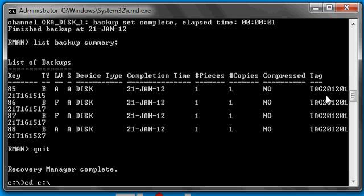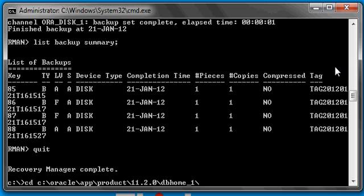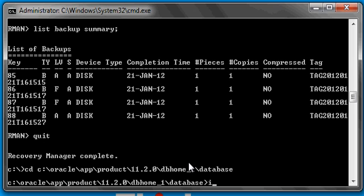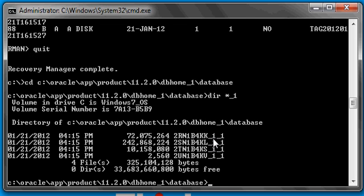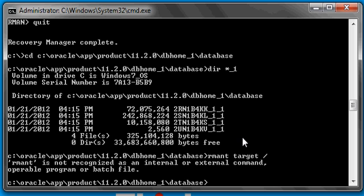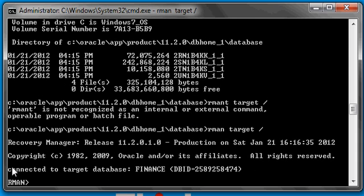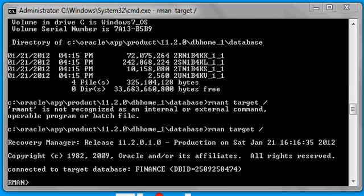So if we were to go to that location at the file system level — which is Oracle Home slash database — and use a wildcard asterisk to show files that end with the characters underscore one, we will see the four backup pieces that we created in this directory. Now, we're going to run a backup again, but this time we are going to tell RMAN that we want to make three copies of the backup. So every backup piece — we had four backup pieces — I want to make three copies of each, which means there's going to be 12 files, backup pieces, when we're done.